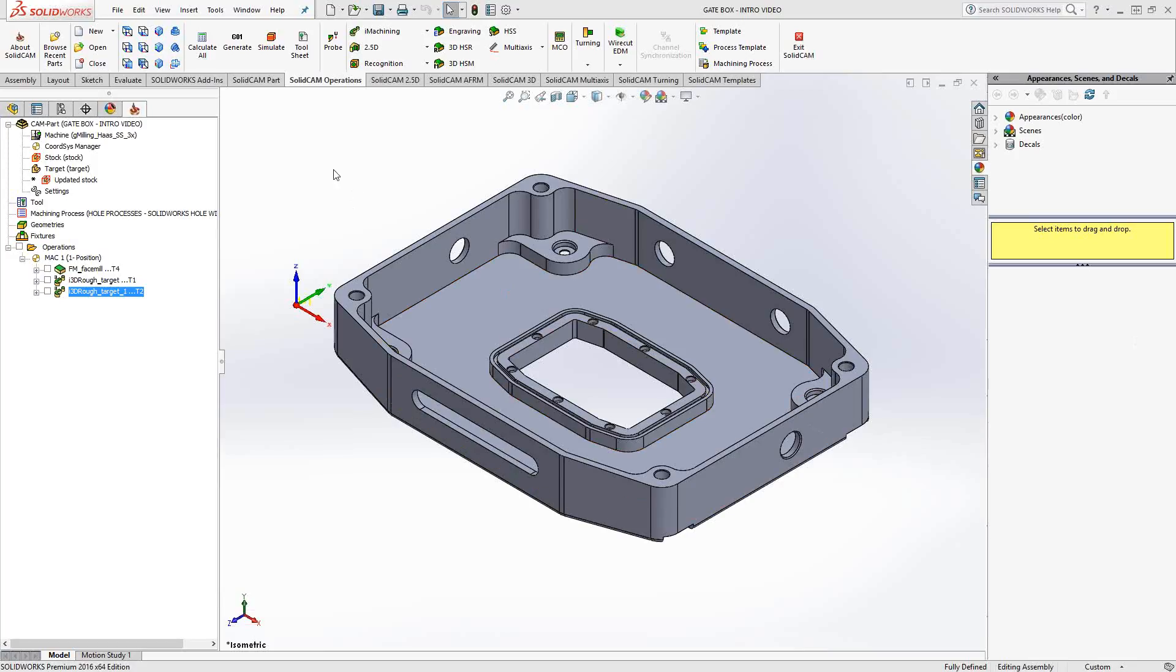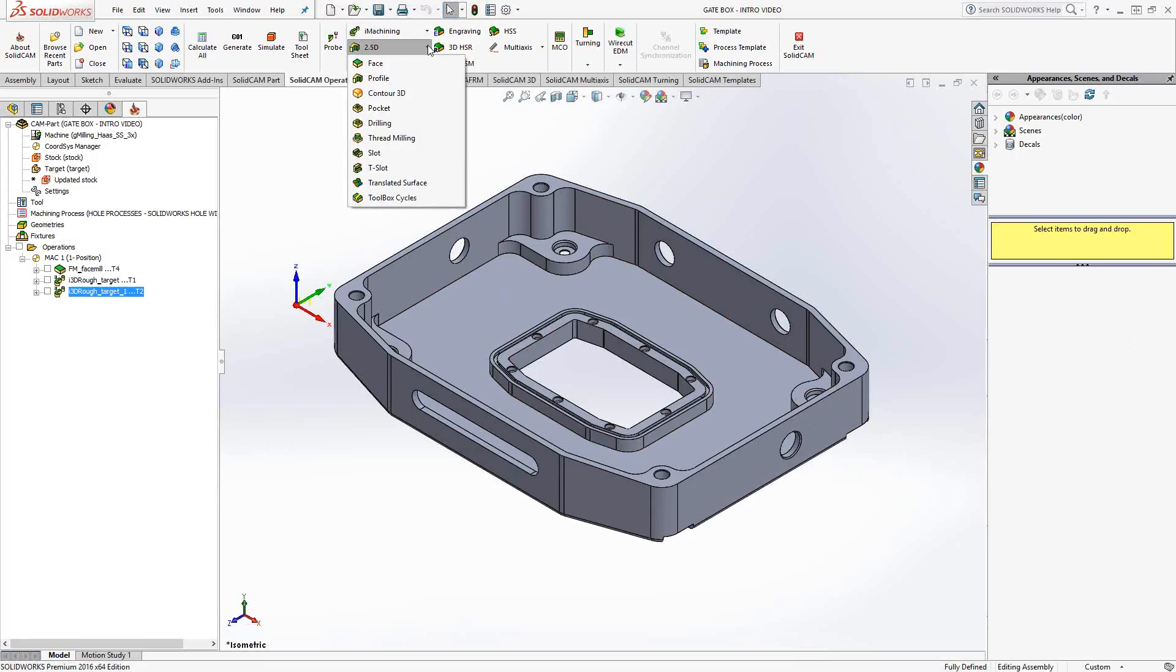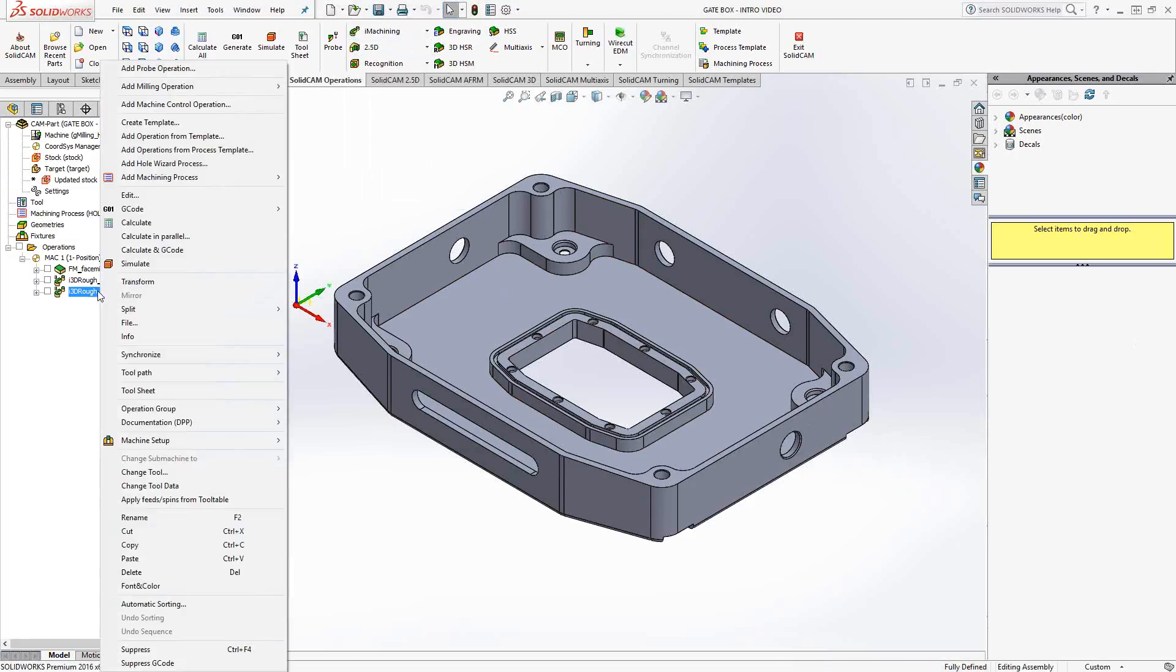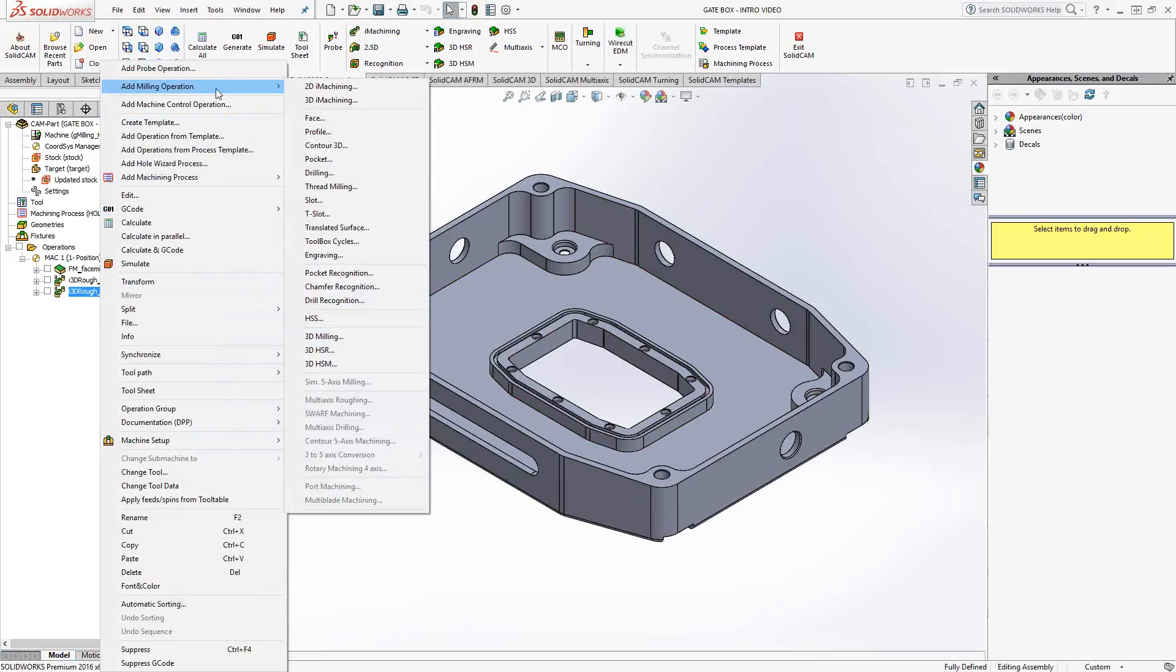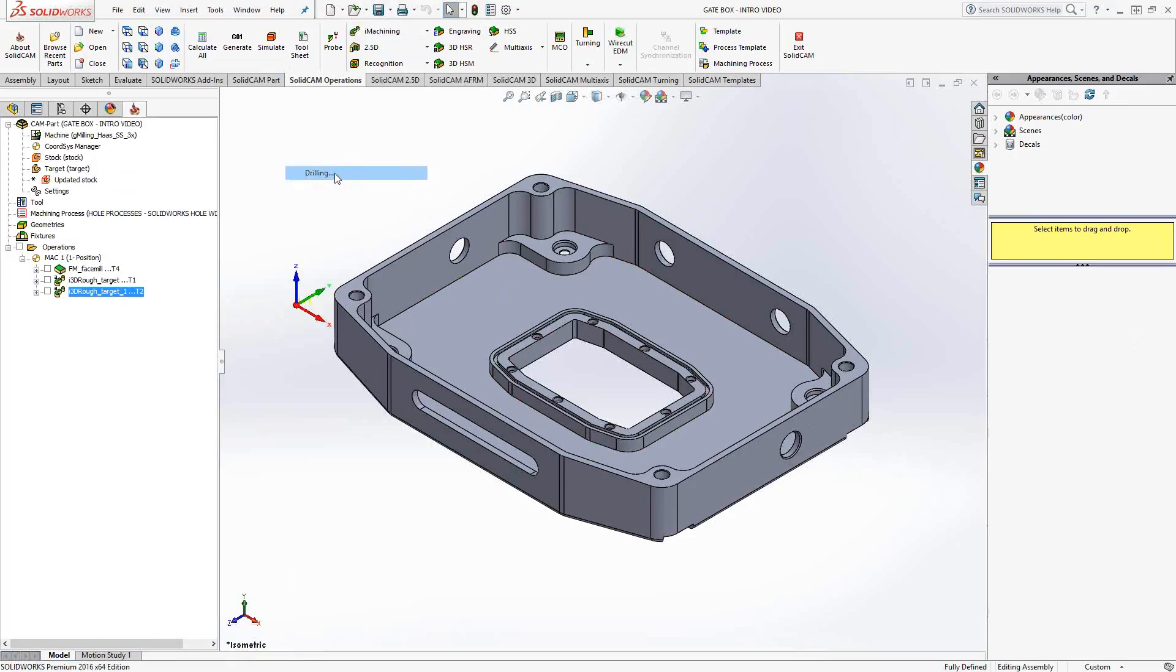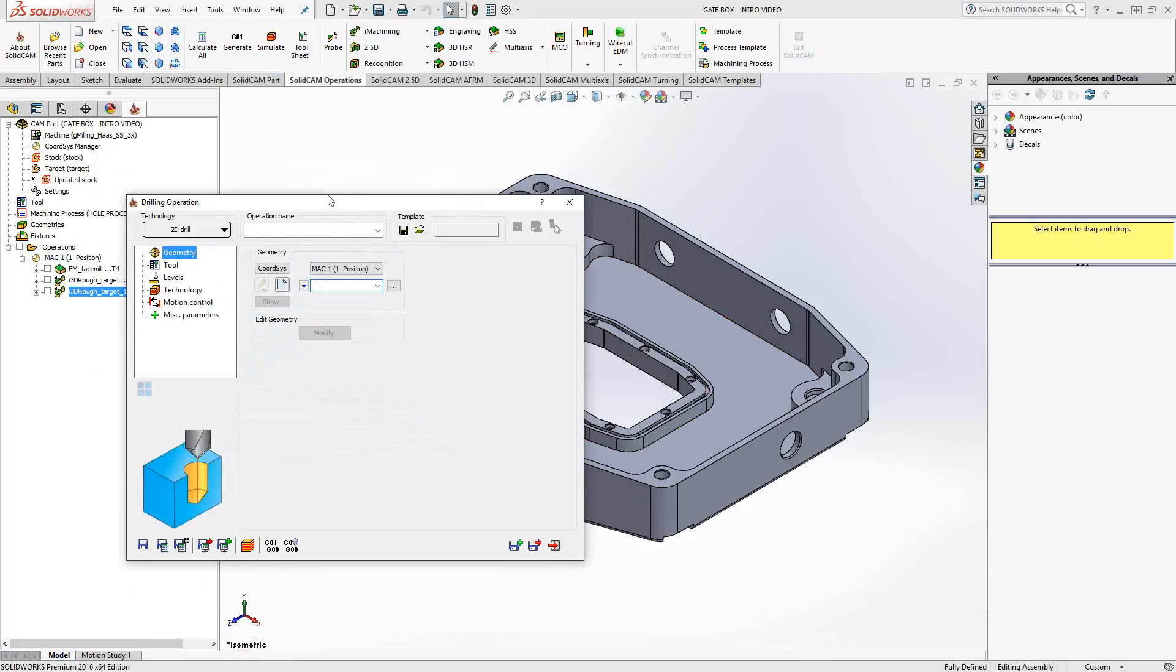The drilling toolpath can be found either on the tab under SolidCAM Operations, 2.5D Drilling, or right-clicking anywhere on any toolpath or on the Operations folder, add milling operation, drilling.